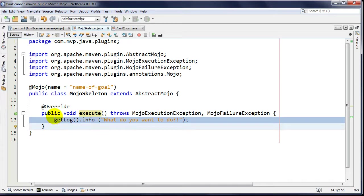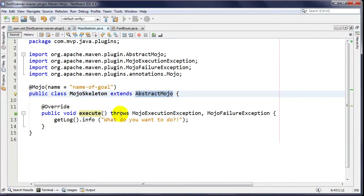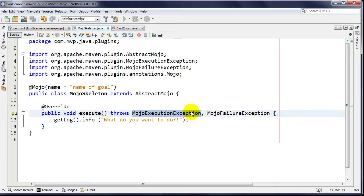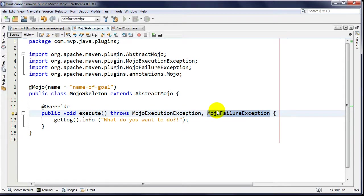AbstractMojo gives you two things. One is a logger that allows you to interact with the outside world - info, warning, debug, all that stuff. You also get two exceptions: MojoExecutionException, which spits out an error message but allows the build to continue, and MojoFailureException, which stops the build entirely - for example if you had a compilation error.